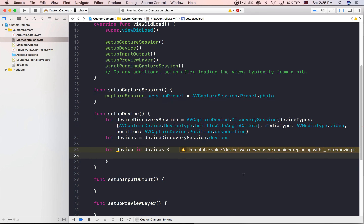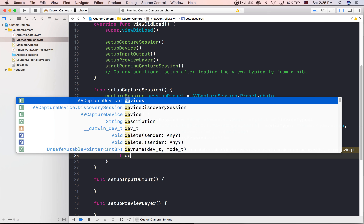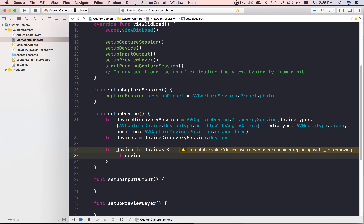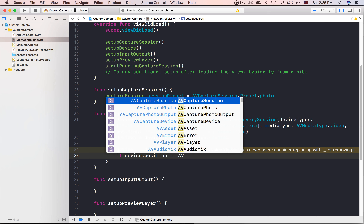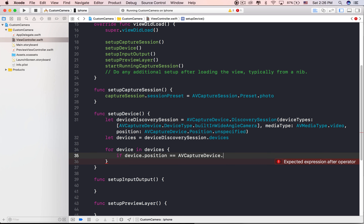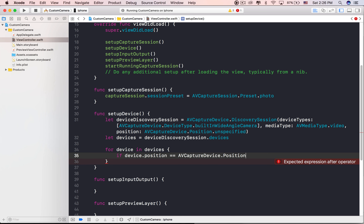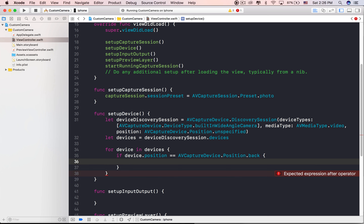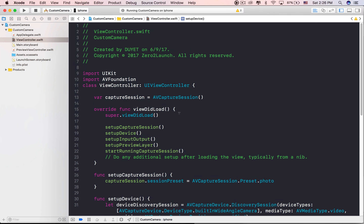Now that we've created an AVCaptureSession, we need to create the AVCaptureDevice object to represent the actual iOS device's cameras. Since iOS 10, we use the DiscoverySession property on AVCaptureDevice to find and monitor available capture devices. Use this class to find all available capture devices matching a specific device type.